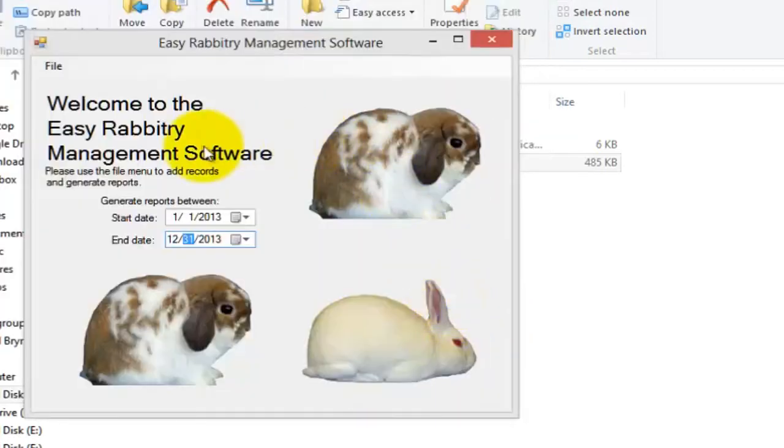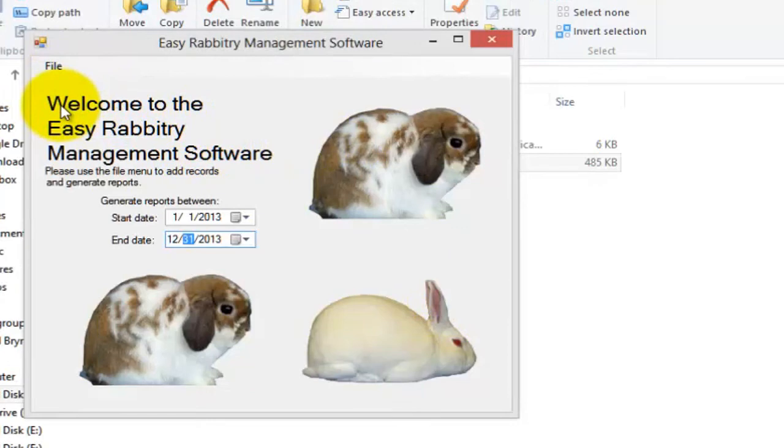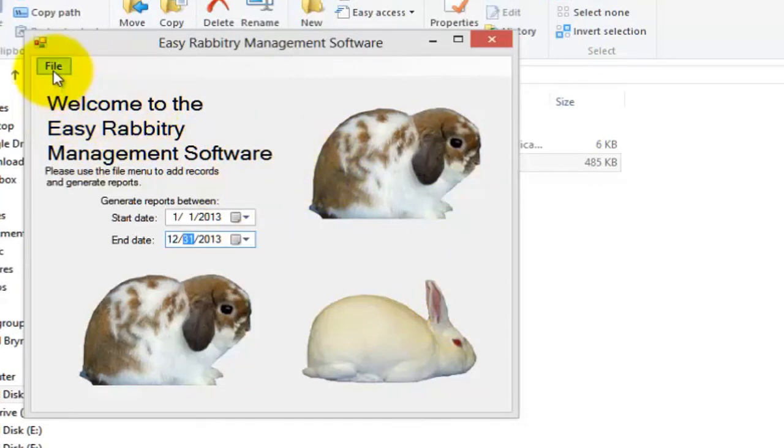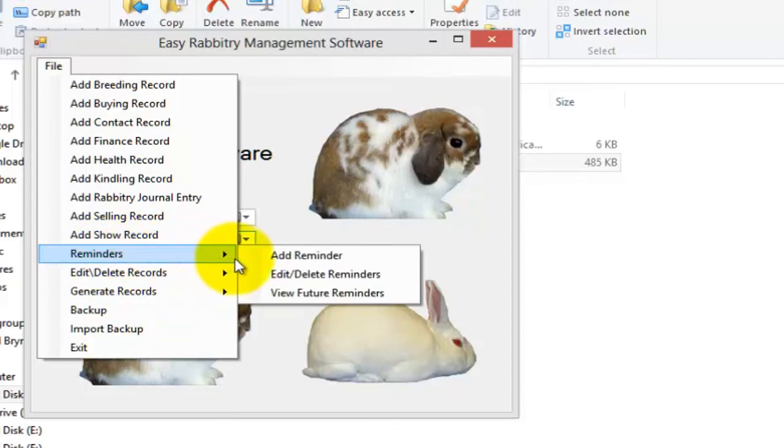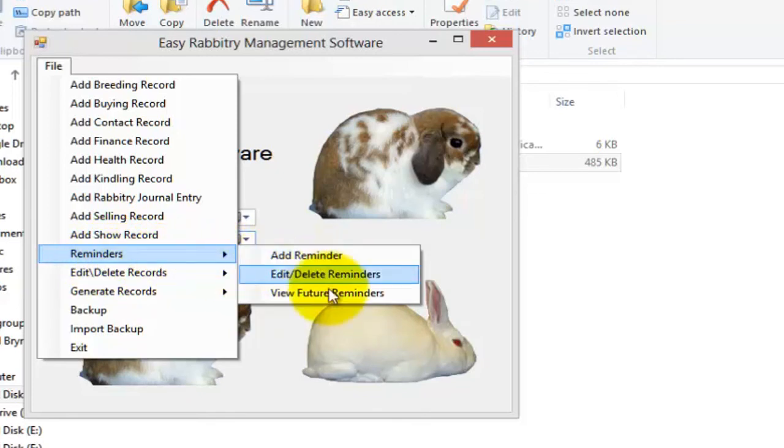Alright, so now that I have walked you through the process of creating and editing records, let me briefly talk about Reminders, a new feature that we've added to the program. So essentially, using the new Reminders tab on the program, you can input reminders related to your rabbitry that you can go back and view at a later date, using the View Future Reminders sub-tab.